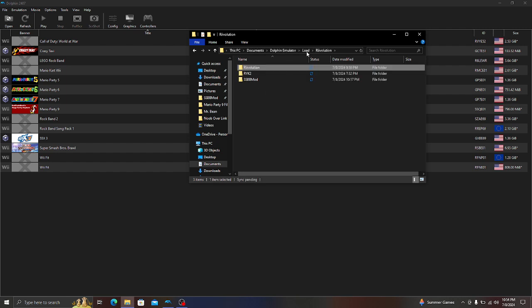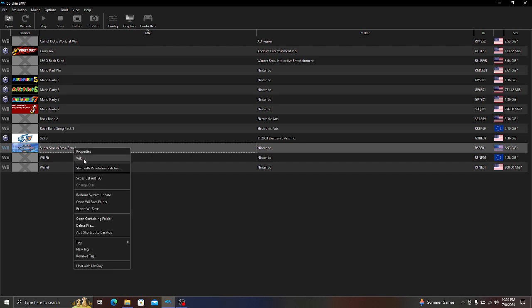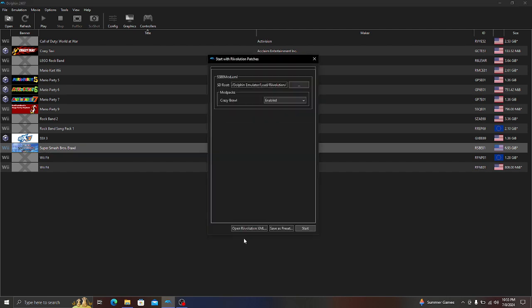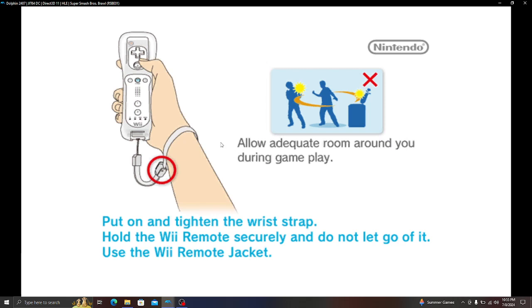Once you do that and put in the right path, right-click and then start with Revolution Patches. If you see Crazy Brawl and it says a name and make sure it says enabled, then click Start to make sure that it's working.